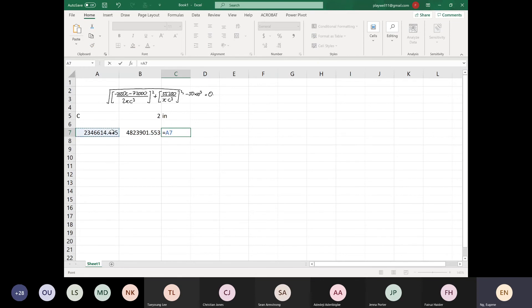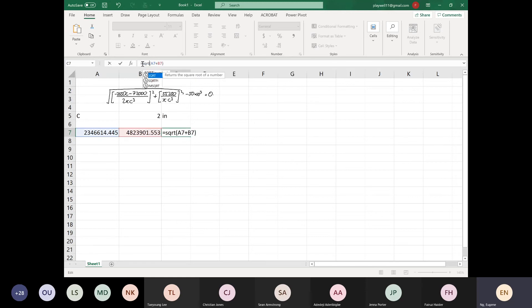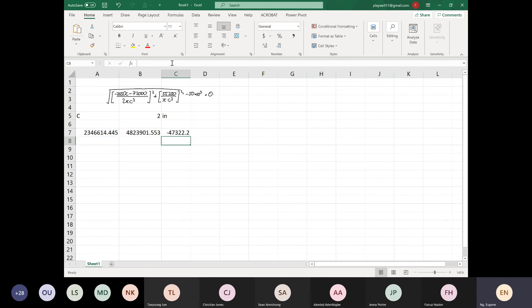This plus this, and then the whole thing square root. So this plus this — sqrt is for square root — and then minus 50e3. 50e3 is the equation that we put in.